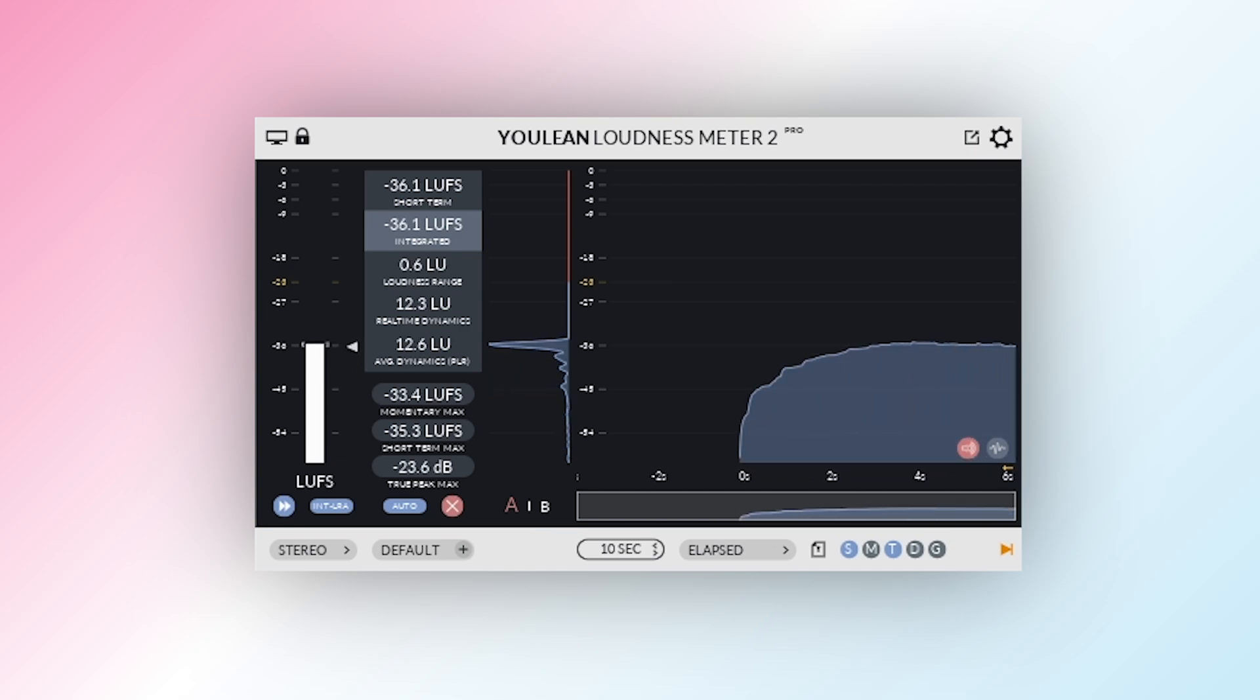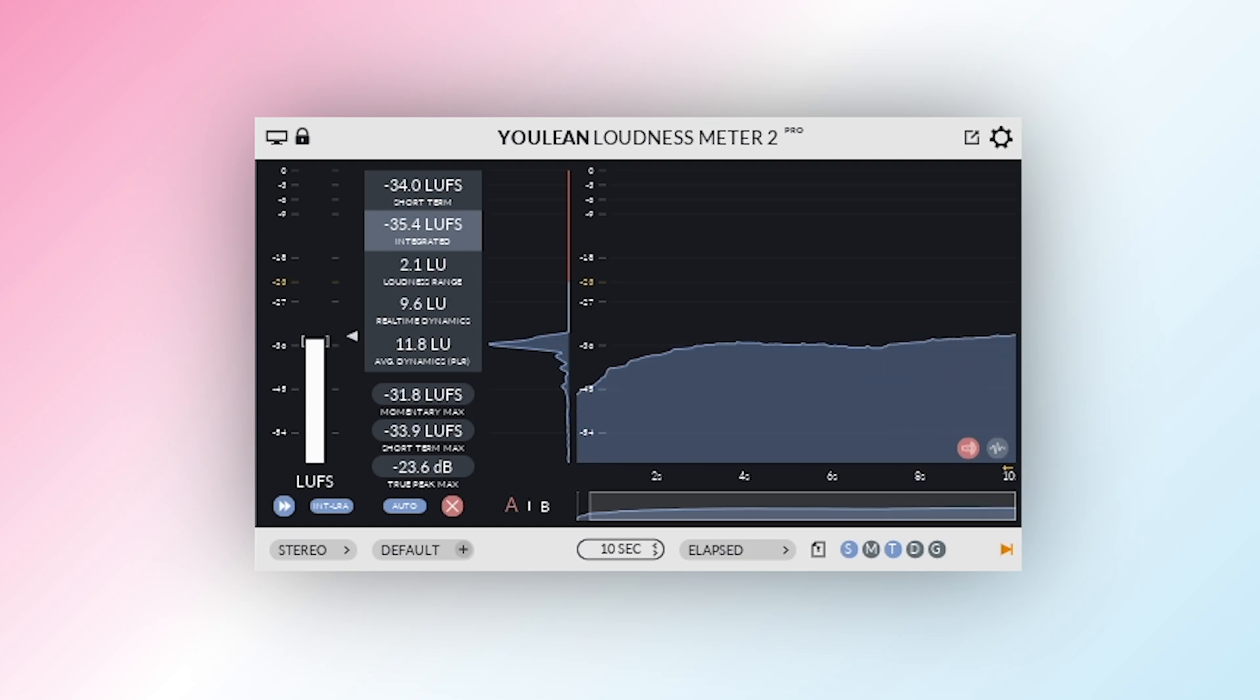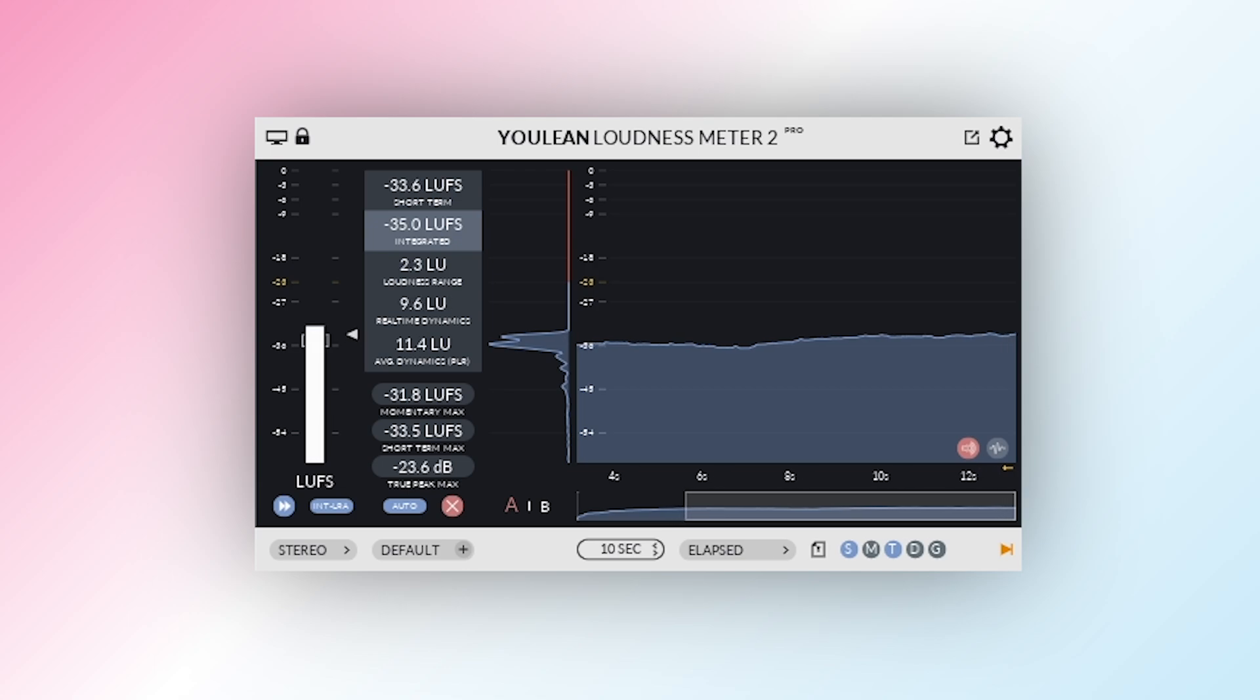Unlike basic peak meters, LUFS, standing for loudness units full scale, measures perceived loudness—how humans actually hear volume.